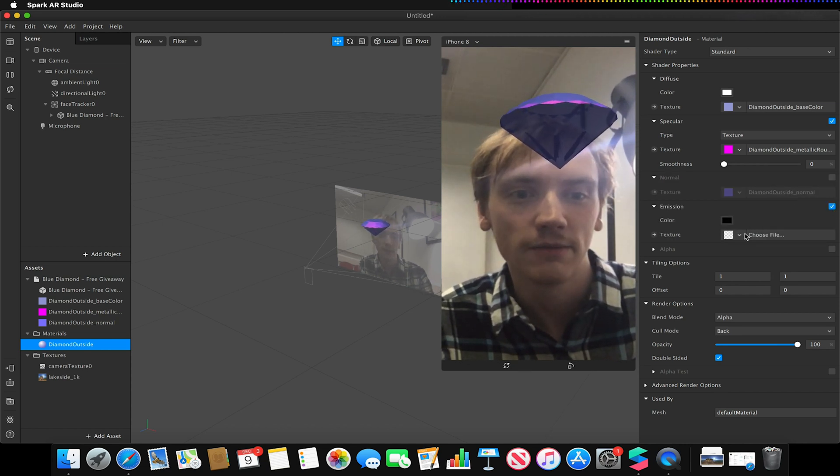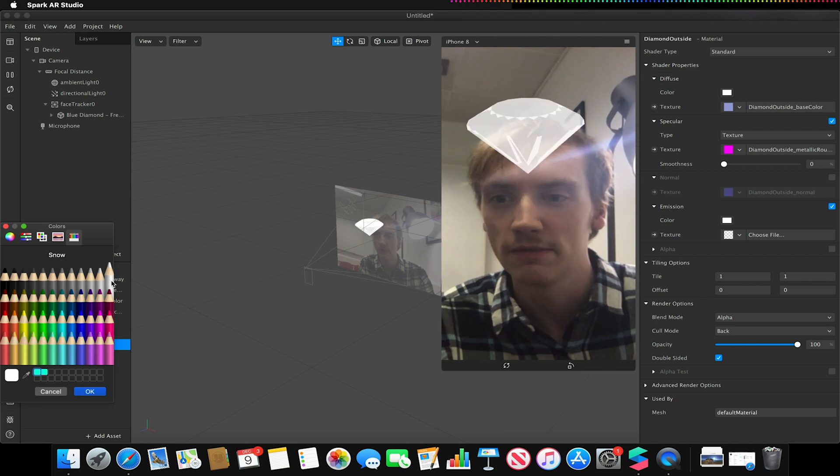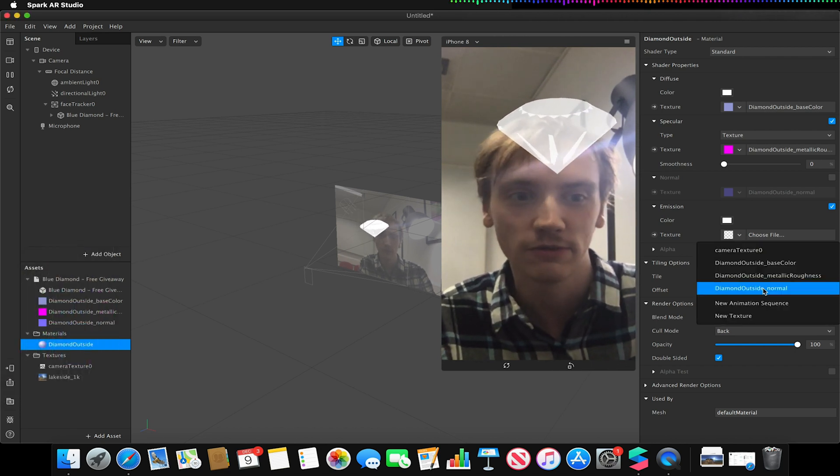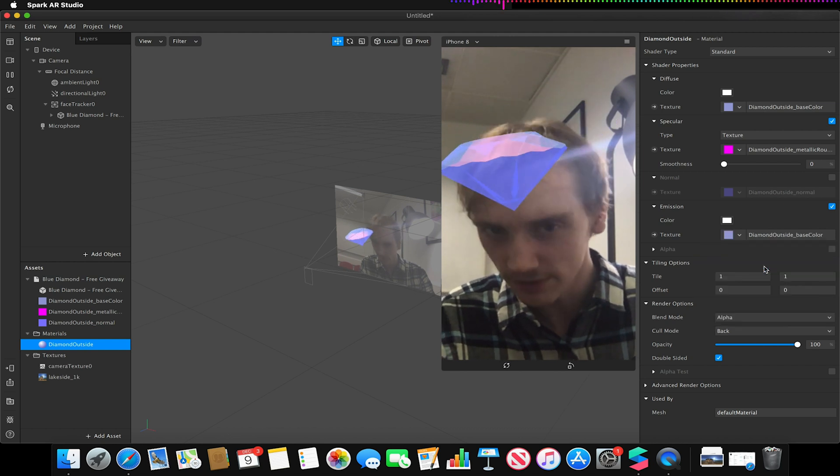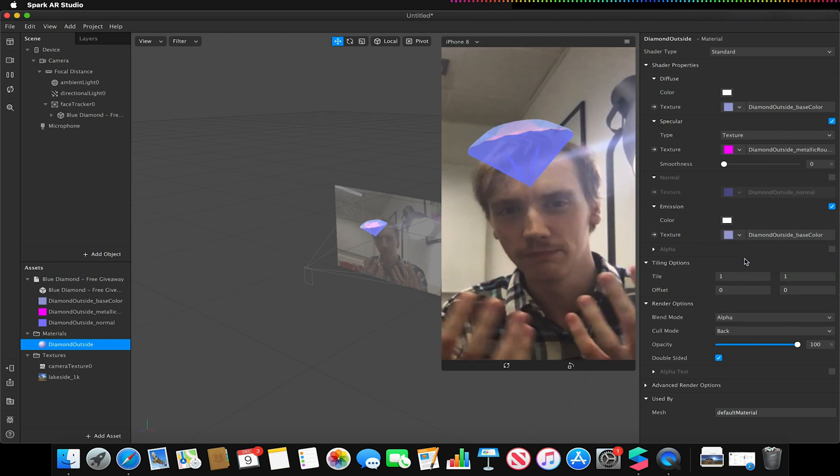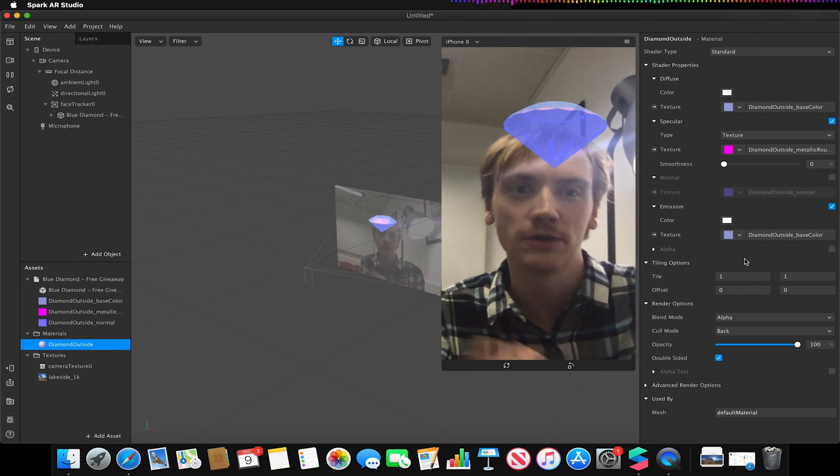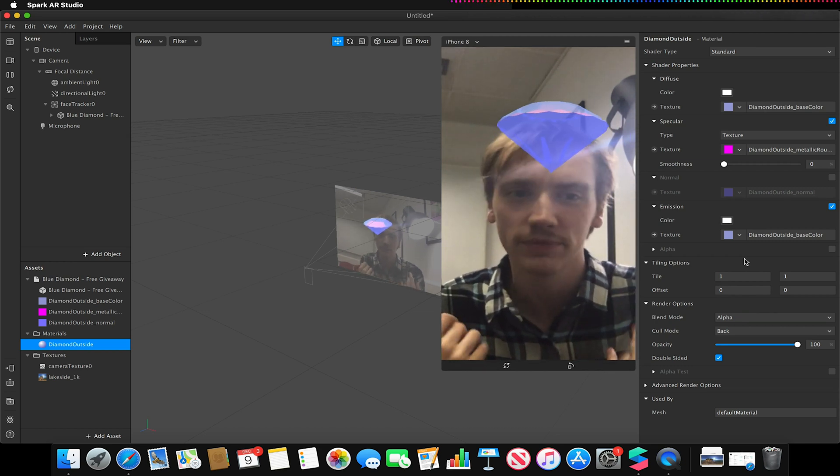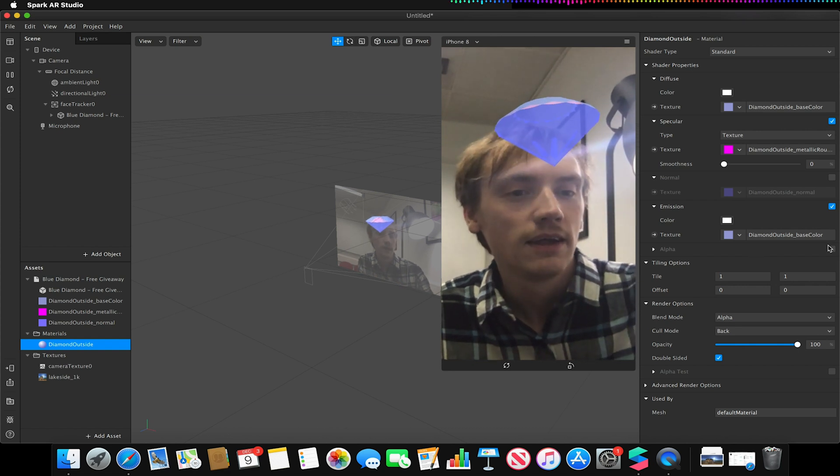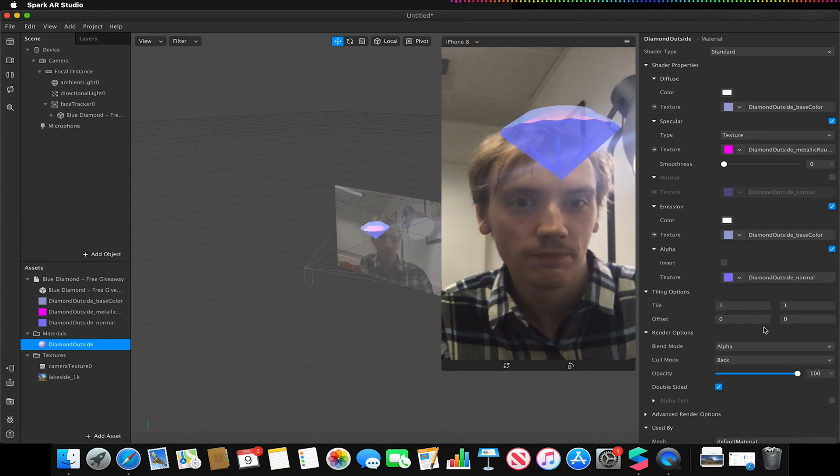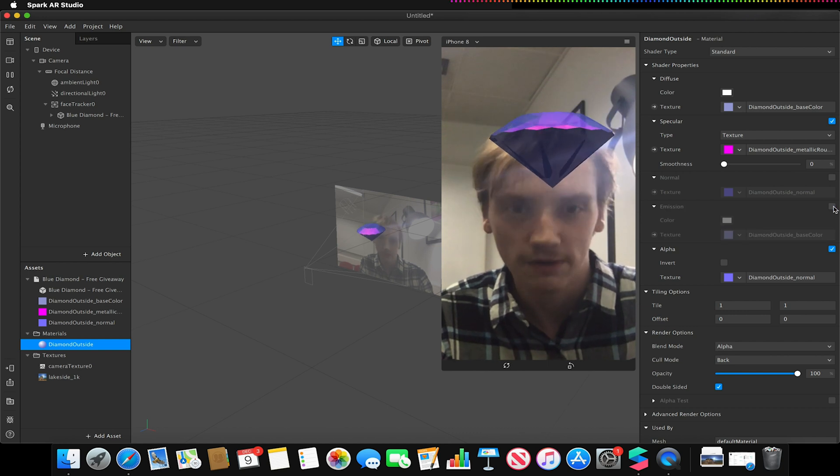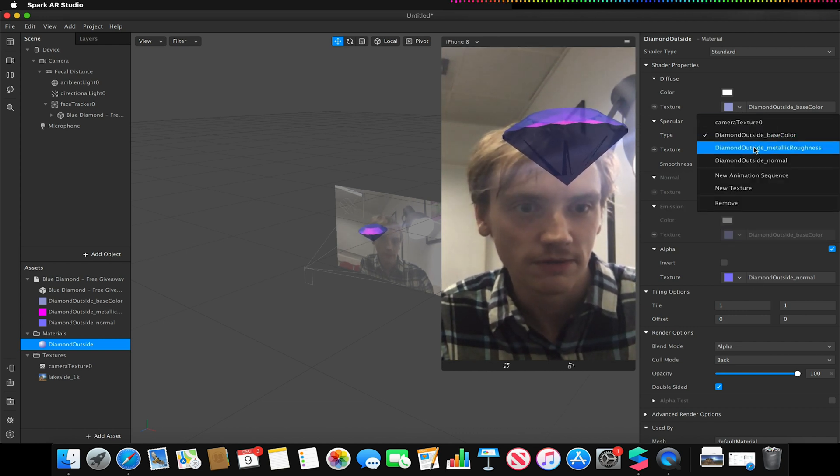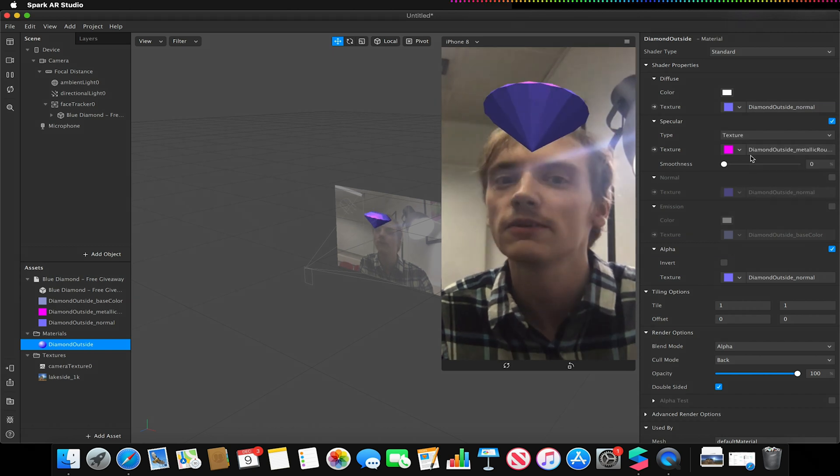Emission again works very similar to emission in the other shader type. So again we can add this glow to our object. We can have this cool, illuminous effect, but it's not going to be quite as pronounced as our physically-based effect. We have our alpha. So let's just turn our emission off and default our base material to something a bit more obvious.